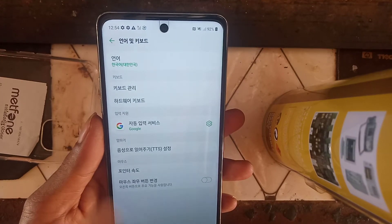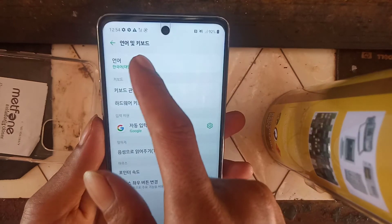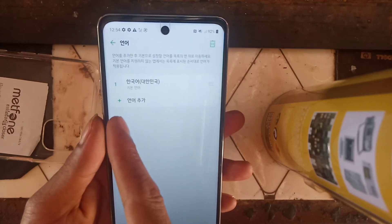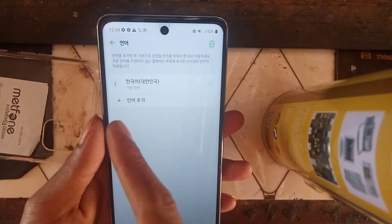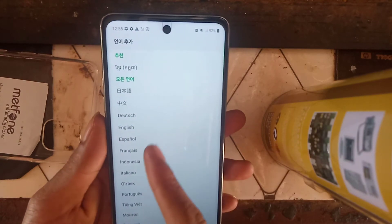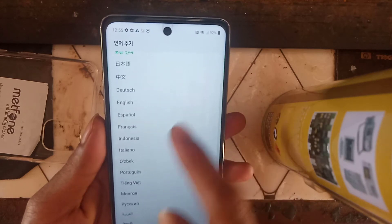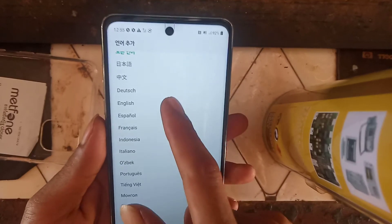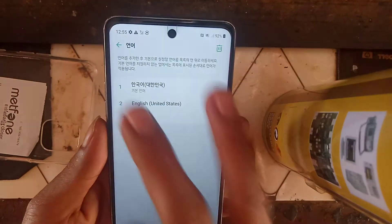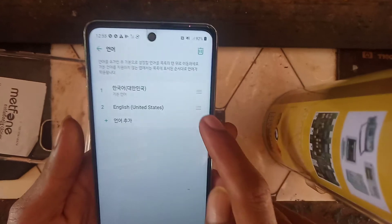Click on that and here is where you can add a language using the plus mark. Click on the plus and you will see all available languages. I'm going to choose English — United States.